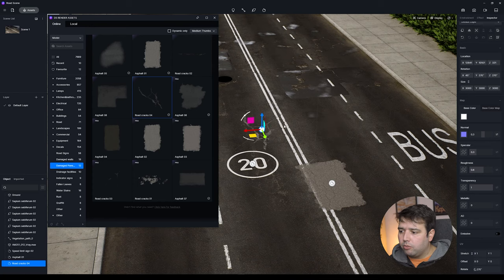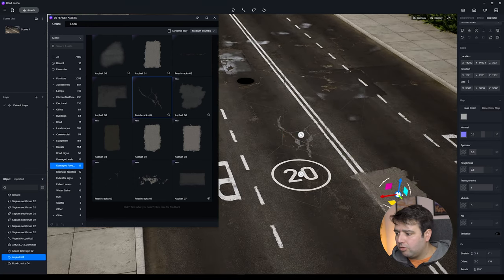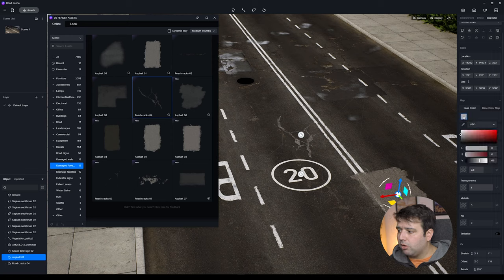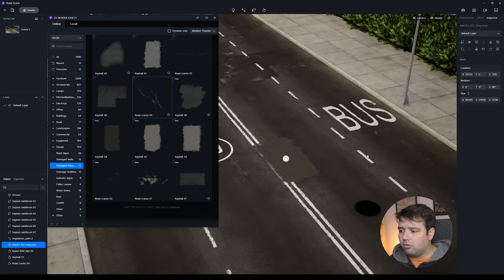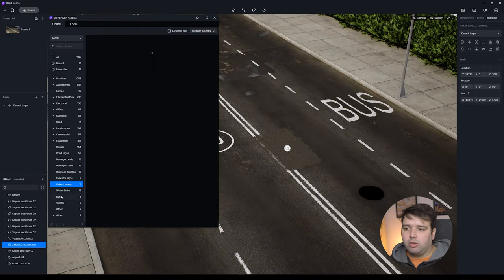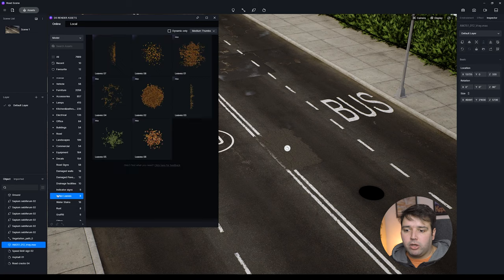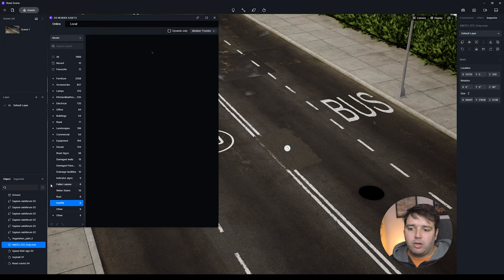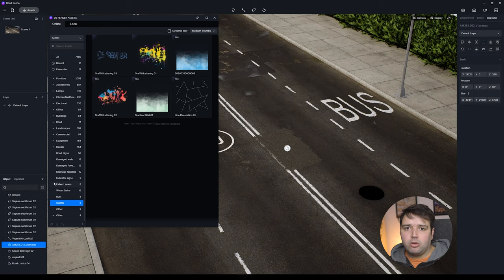You can also match the color better. For example, to make a decal darker, go to the base color and decrease the value. I encourage you to explore all the decal types — there are leaves, water stains, rust, graffiti, and many more new decals available in this version.